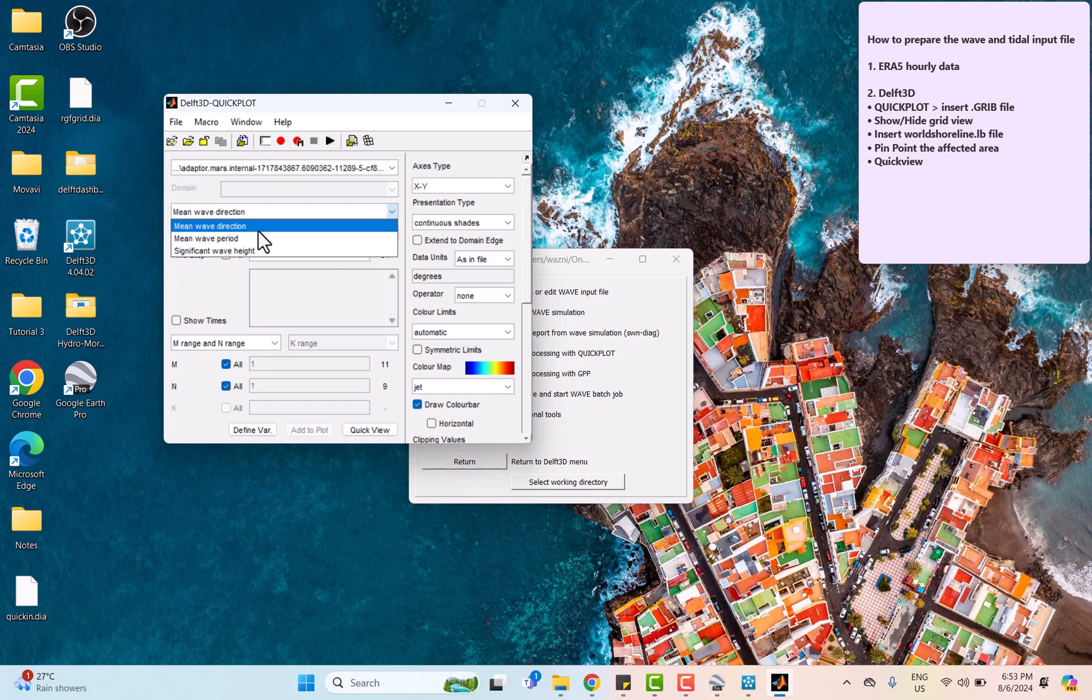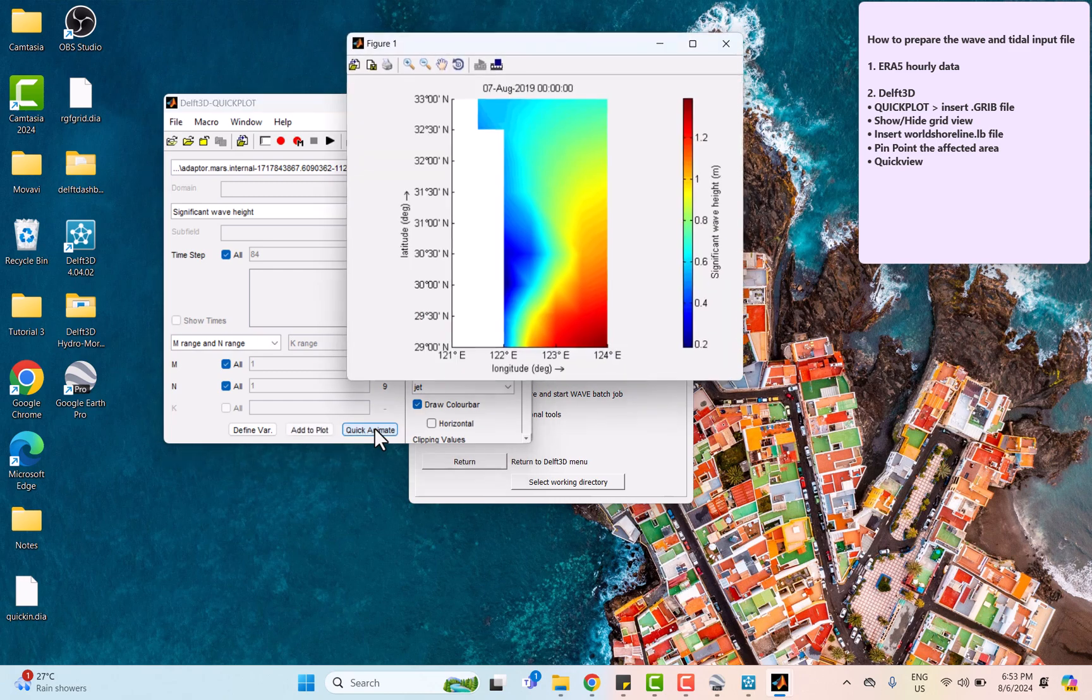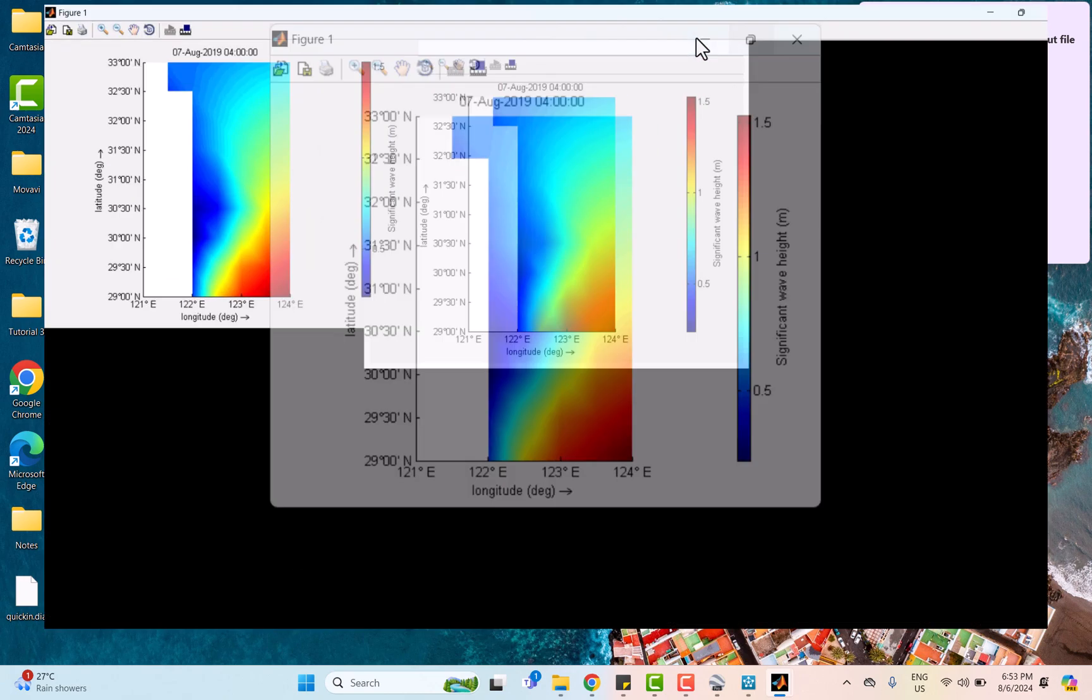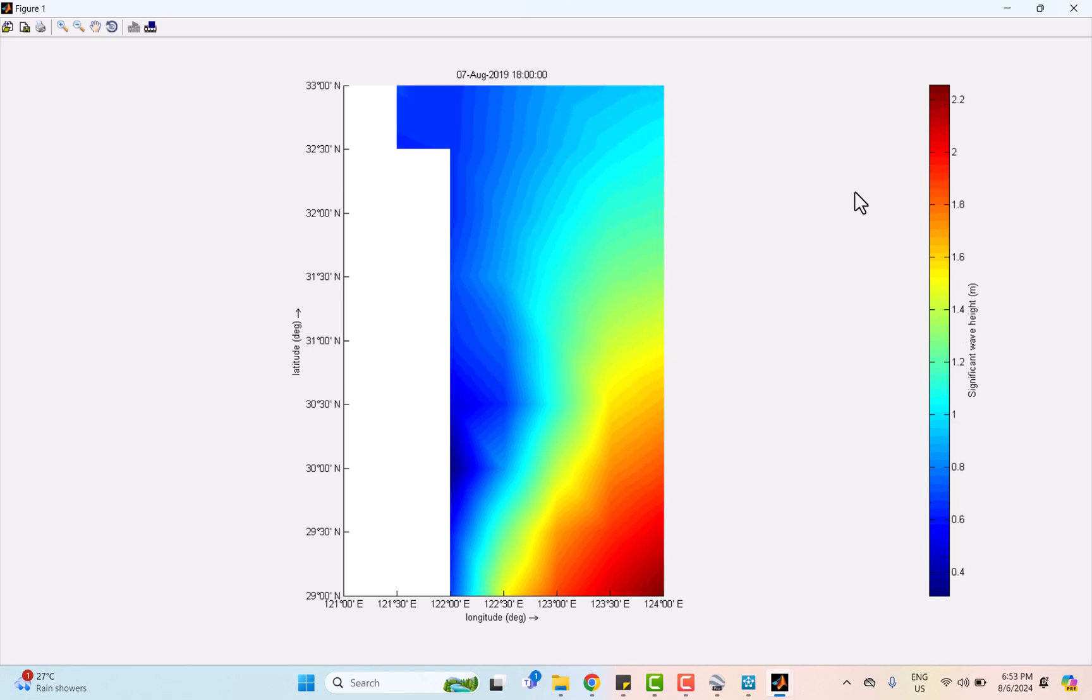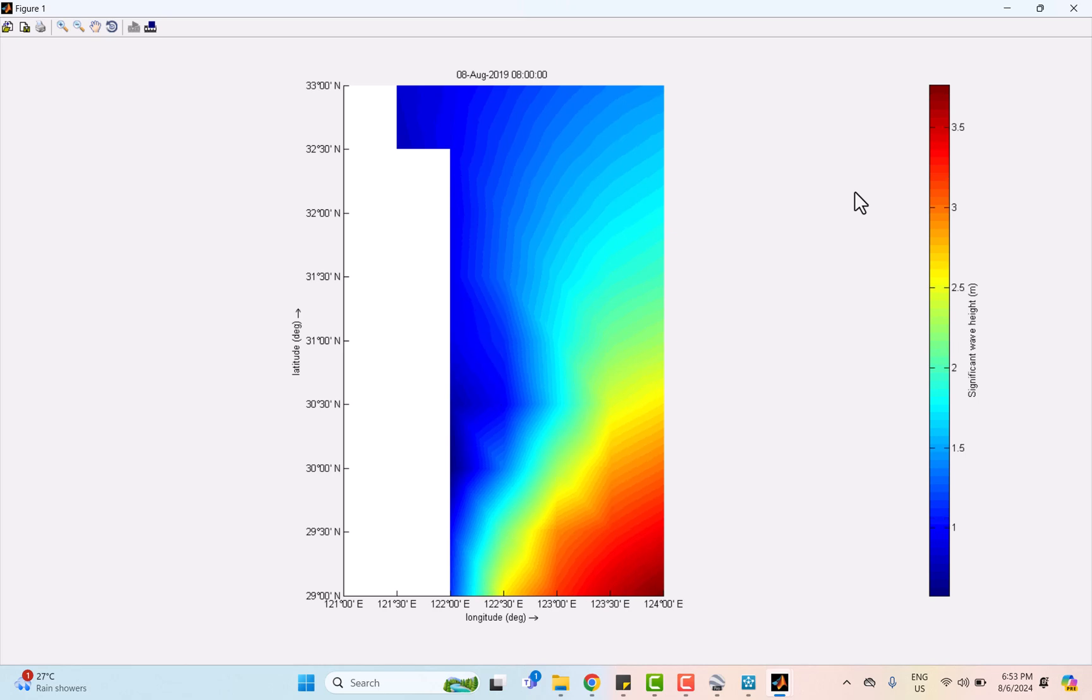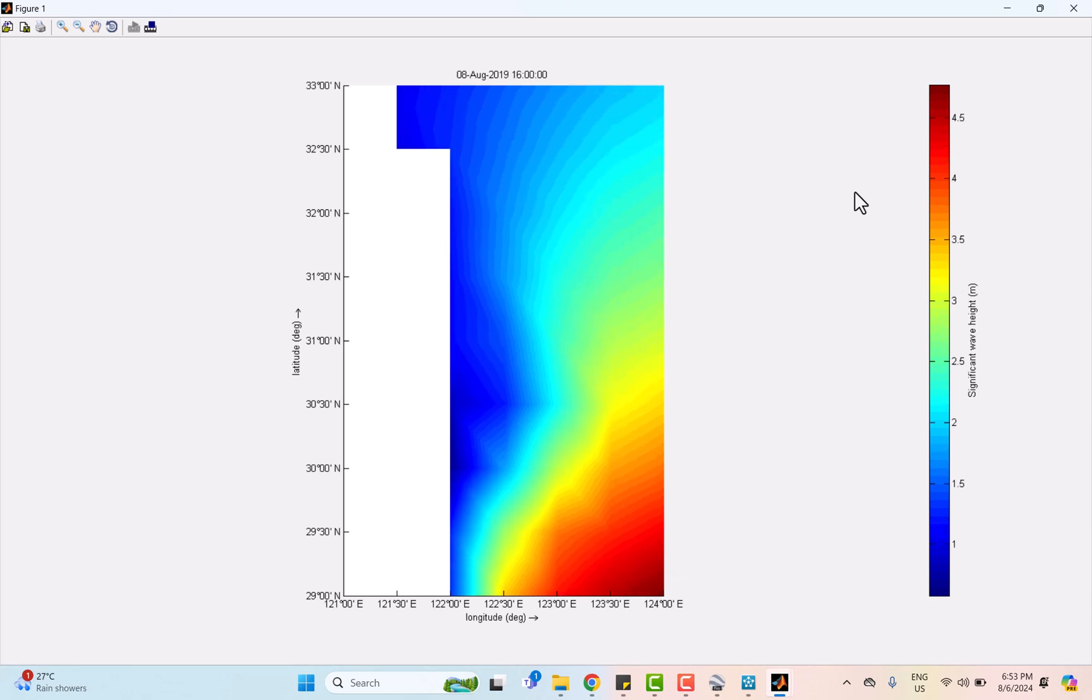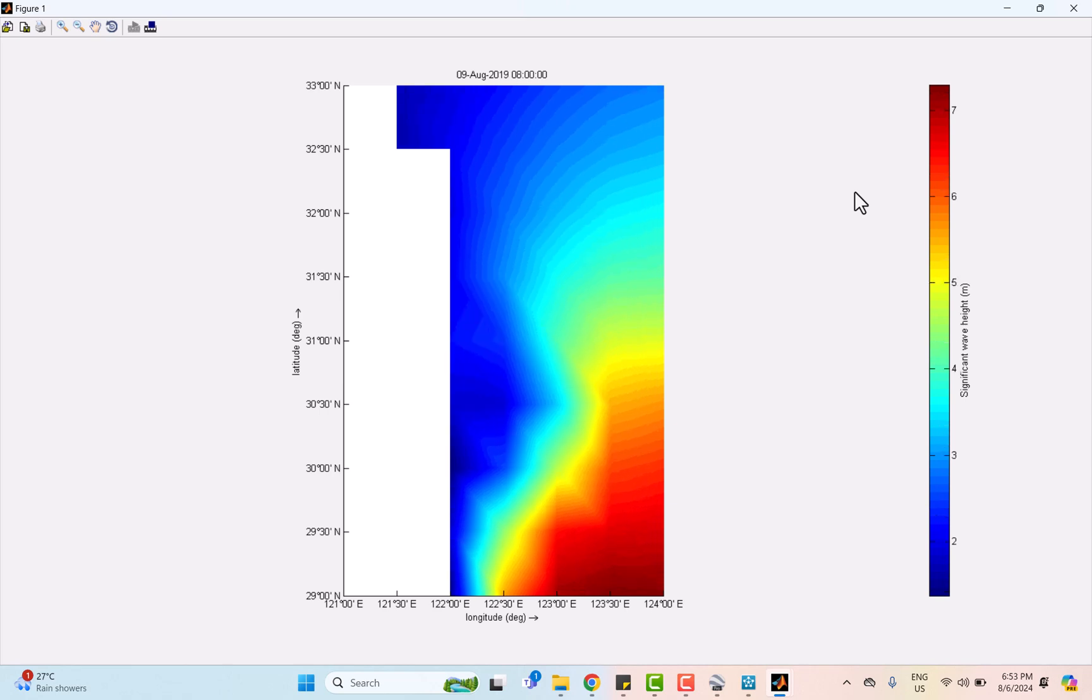Now let's see how the data is visualized. Select it, click animate. This animation provides a representation of wave height and movement over time. We see on August 7th, a few days before the typhoon occurred, the wave heights are noticeably low indicating calm sea.